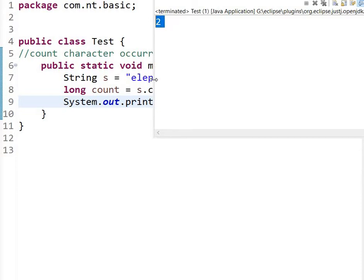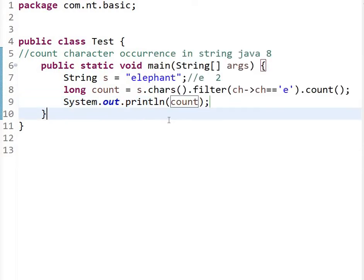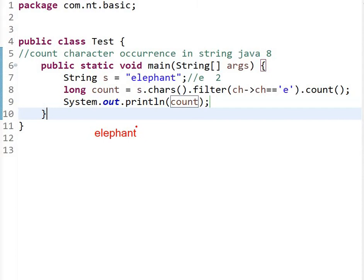So how is it doing that? Let's see. I have a string 'elephant', then what is happening here is...